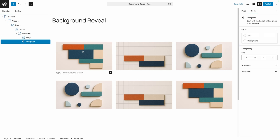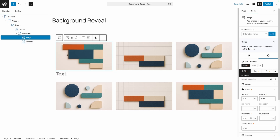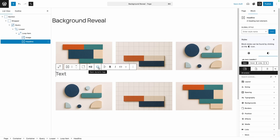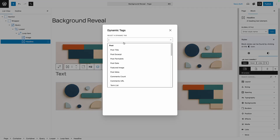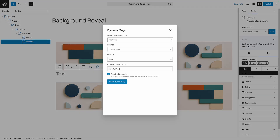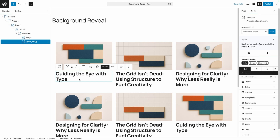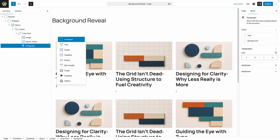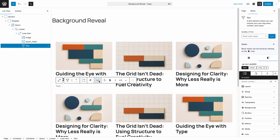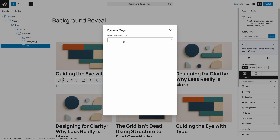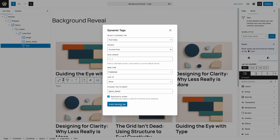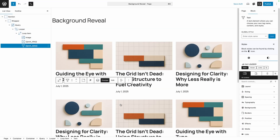Underneath that, I'm going to add a headline block. We'll leave this as an h2, go into our dynamic tags, and bring in the post title. Underneath that, I'm going to add a date, so we'll use the text block again, go into the dynamic tags, and change this to post date. I'm not going to try to match their design exactly — what I'm really worried about is creating that background effect on hover.